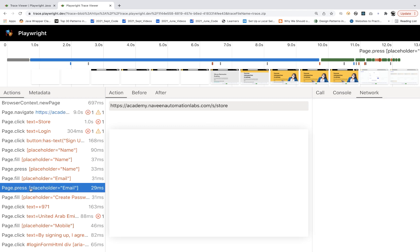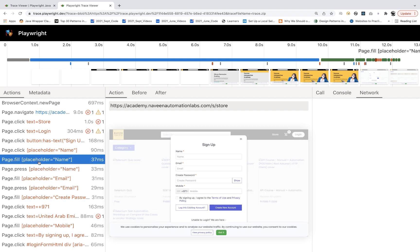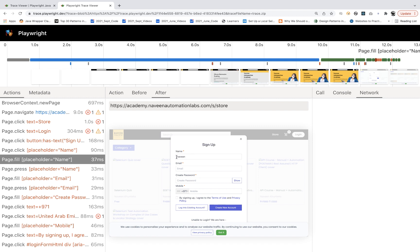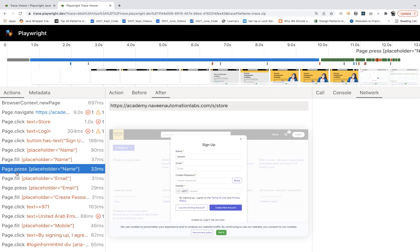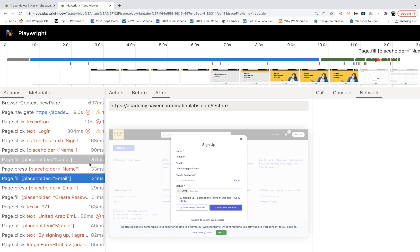Now see this carefully. Let's go to any specific event — for example, filling the name field, placeholder equal to name. This is the action we performed. This is the before action — how exactly the application was looking before performing this particular action. And the before and after action — after the action, Naveen got entered here. When you click on the next one, before that what happened — we were clicking on name, filling the value, and then this is the action. Before the action, Naveen was already there, and after that my email ID got entered — naveen at the rate gmail.com. So you will see all the before and after actions, along with the specific URL and proper metadata about start time and end time.